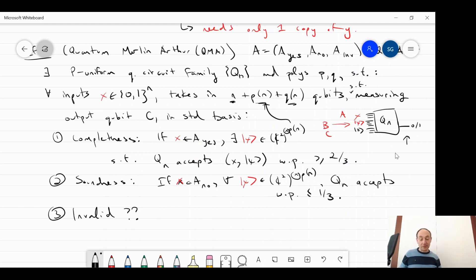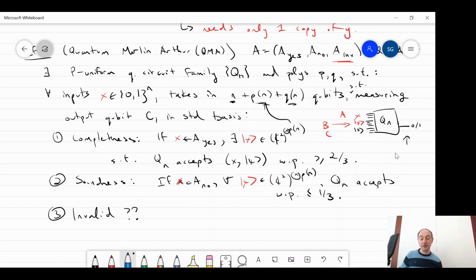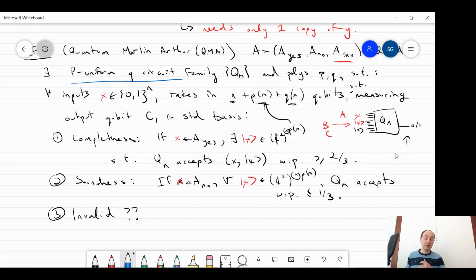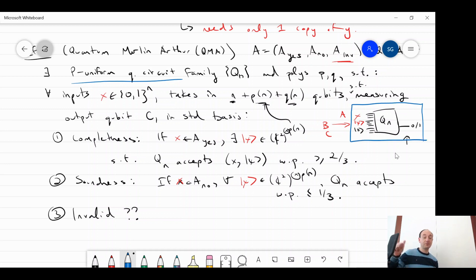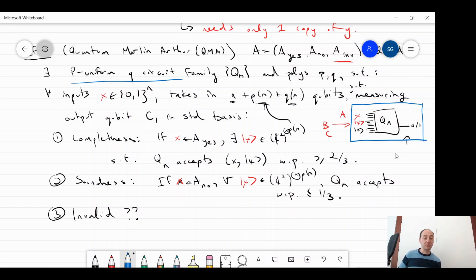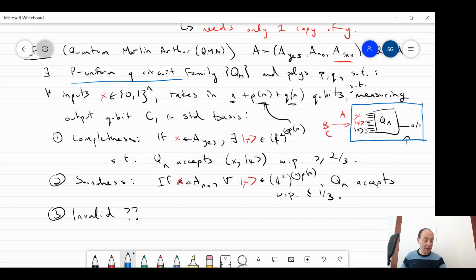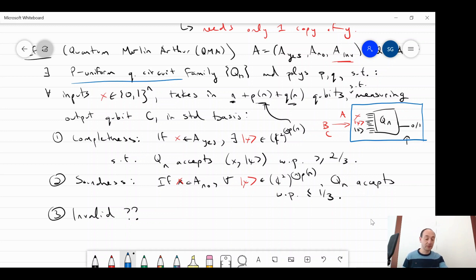That's the basic definition of Quantum Merlin Arthur. The key things to stress: it's a promise problem; it's based on P-uniform quantum circuit families rather than Turing machines; and the basic setup has three input registers — the input X, the proof psi, and ancillas initialized to zero. Exercise five asks: what would happen if you replaced the quantum proof psi with a classical string — would you then collapse to MA?